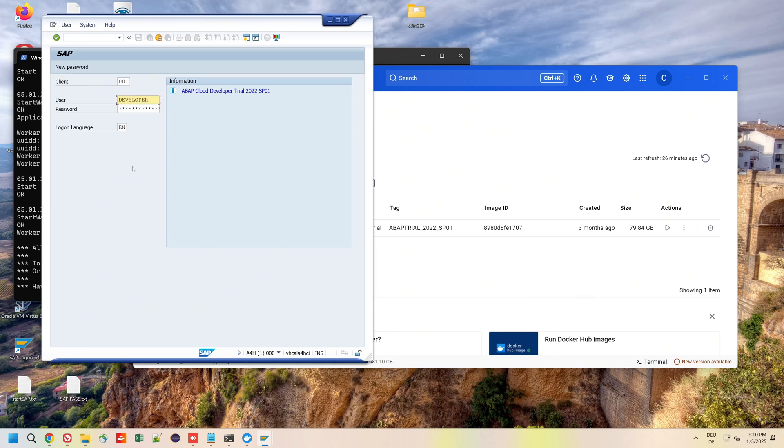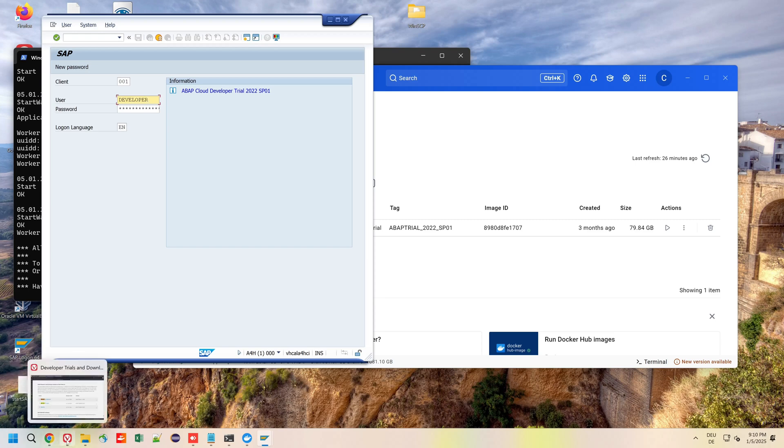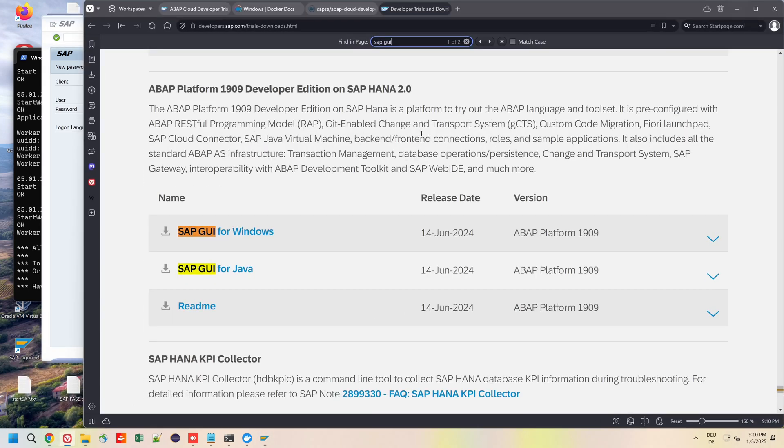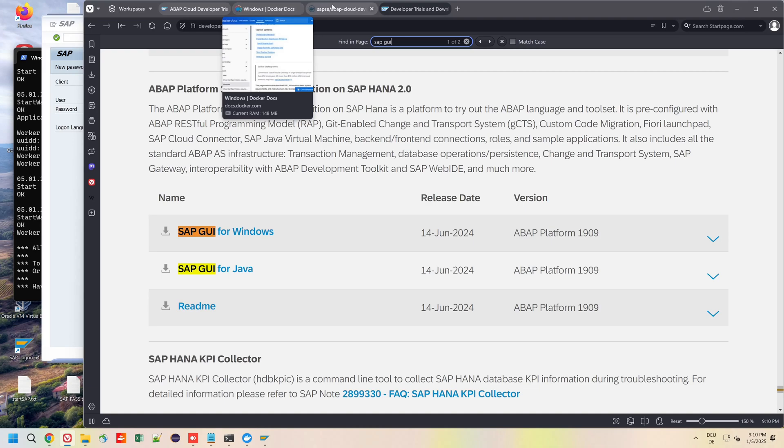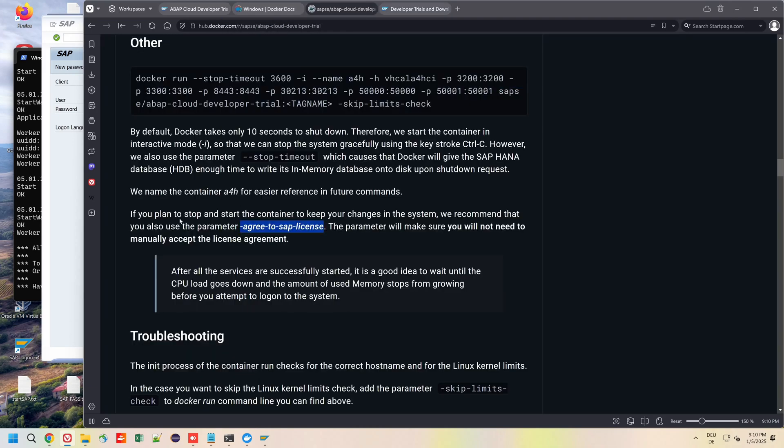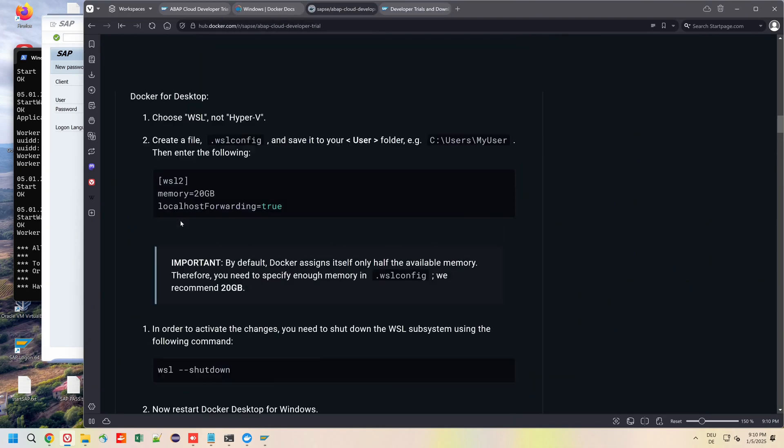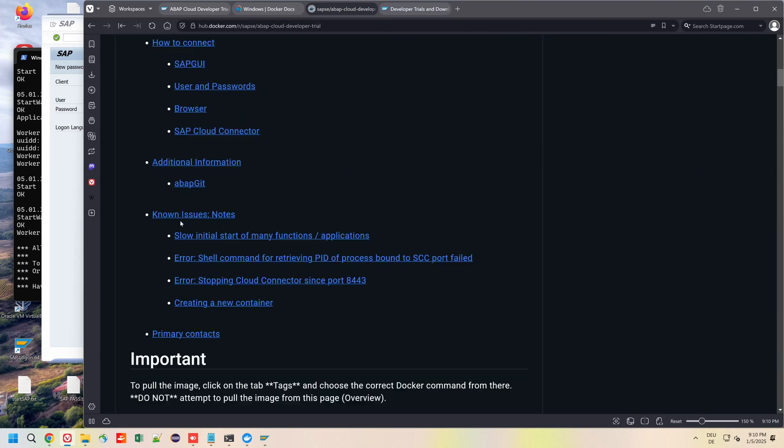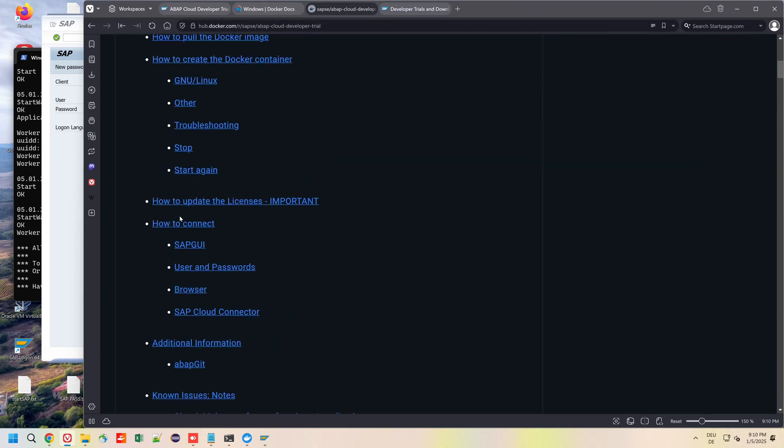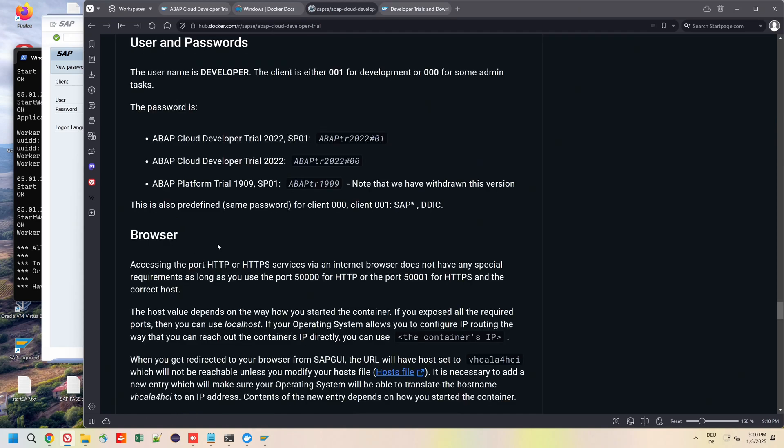For every Docker container we have a new password, so we have to go back to the Docker Hub, then we find User and Passwords. Here we see the newest entry and the newest password for the ABAP Cloud Developer Trial.